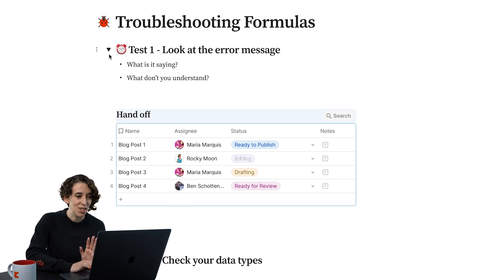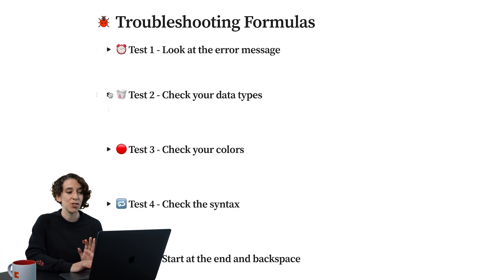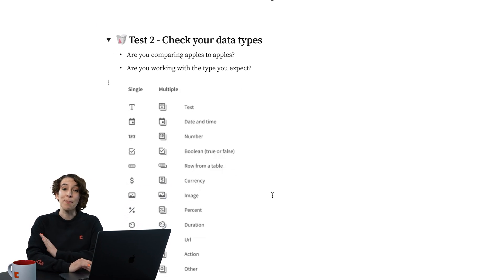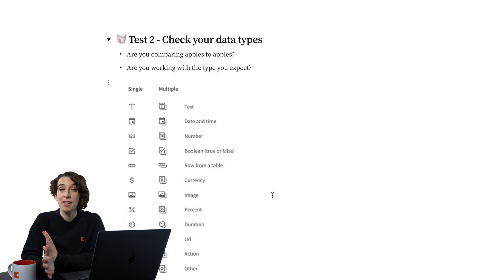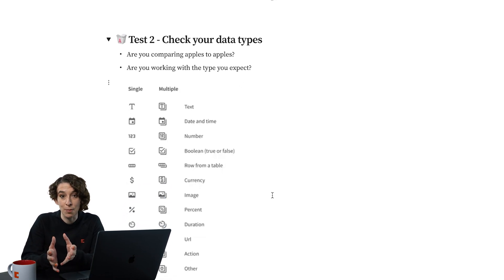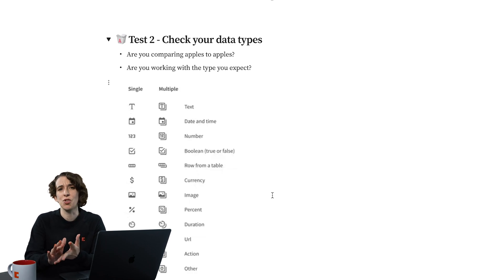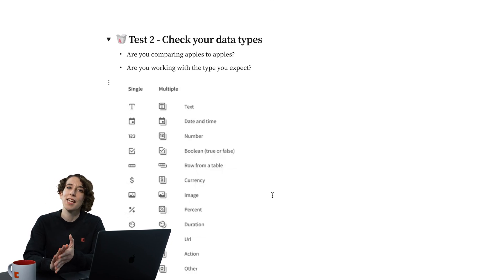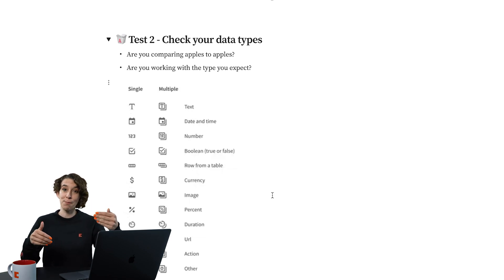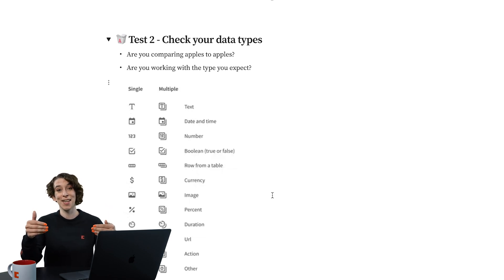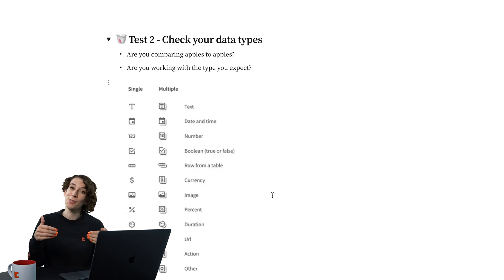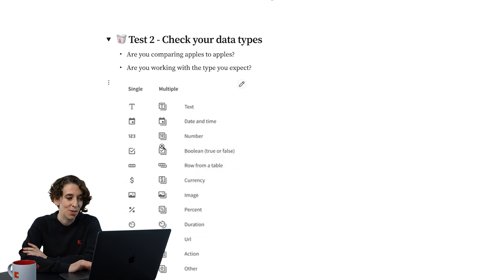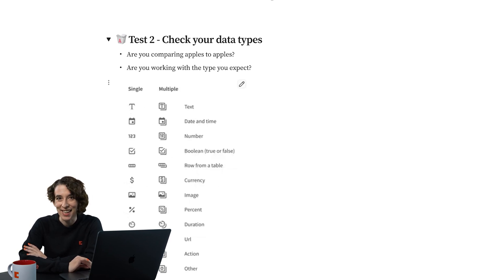The next thing to do is to always check your data types. Remember, Coda data has all kinds of data types available. Dates, times, durations, text. And sometimes a formula error happens because you're trying to compare apples to oranges instead of apples to apples. So always look at those icons. Are you seeing the thing you're expecting?